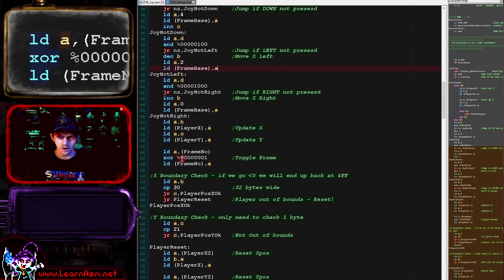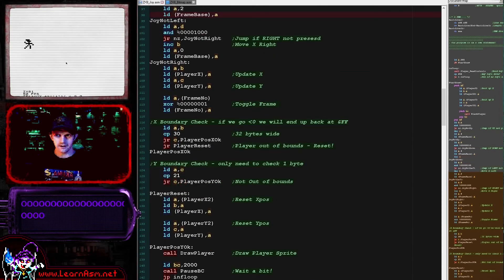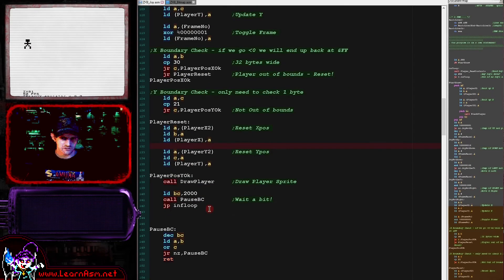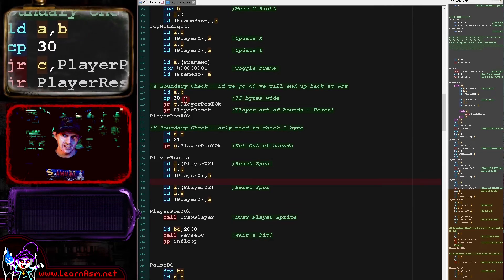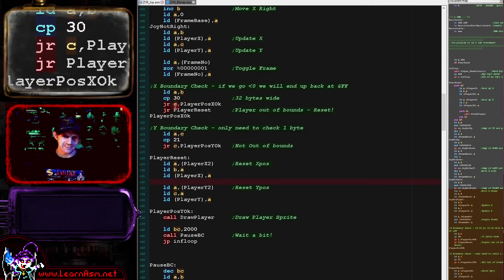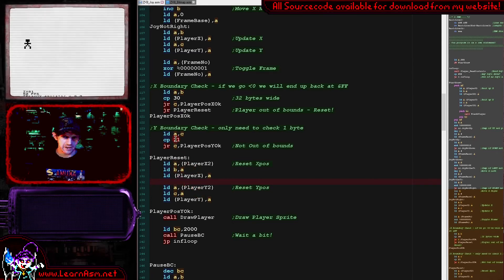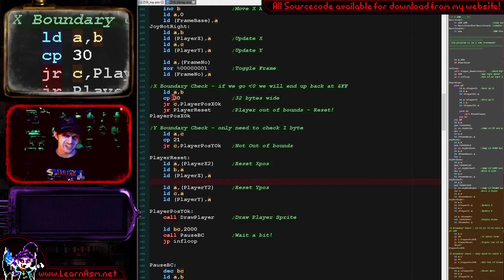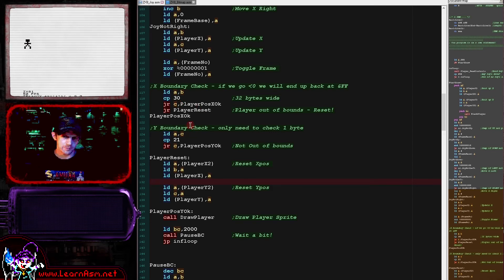We need to make sure the player can't go off screen, because writing outside VRAM causes crashes. We check the boundaries by loading the X position and comparing to 30 - if not below 30, we reset to the backup position. We only test the upper boundary because if you go below 0 you wrap around to 255, which would be caught by the upper boundary check anyway. This keeps the player on screen.